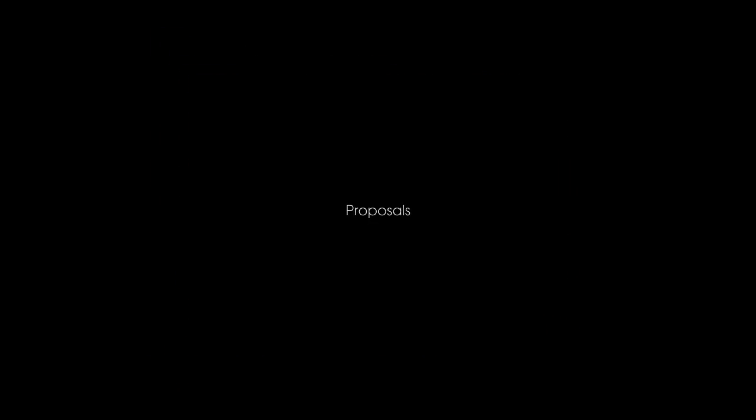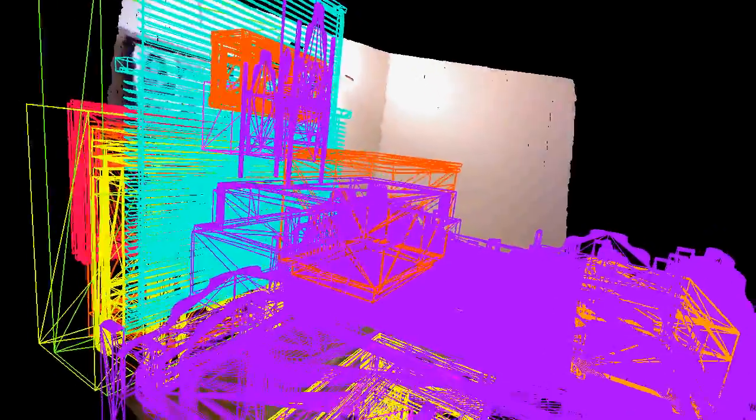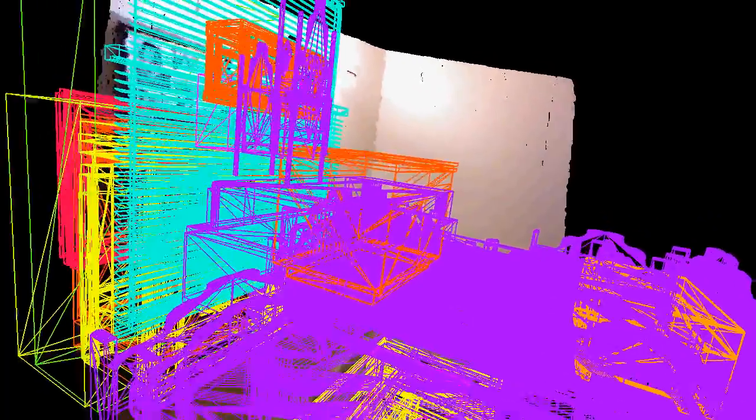We first sample a set of 3D object and layout proposals, and cast the task as a binary selection problem, which we then solve using belief propagation.